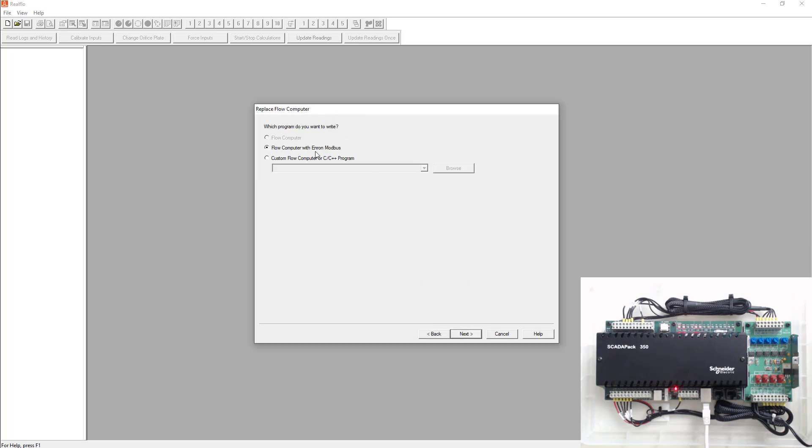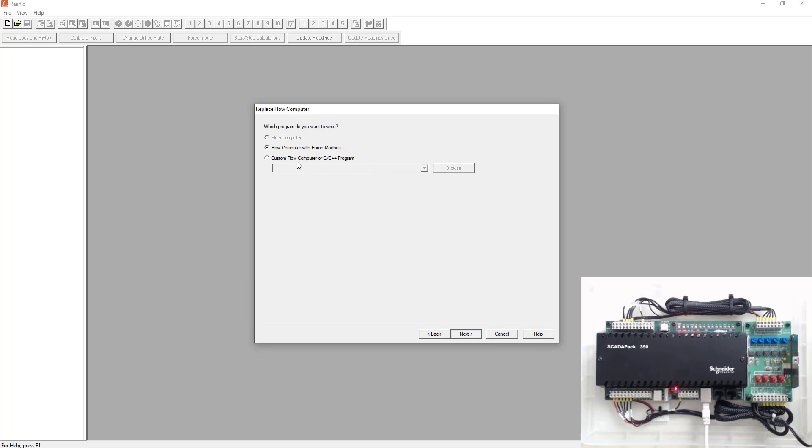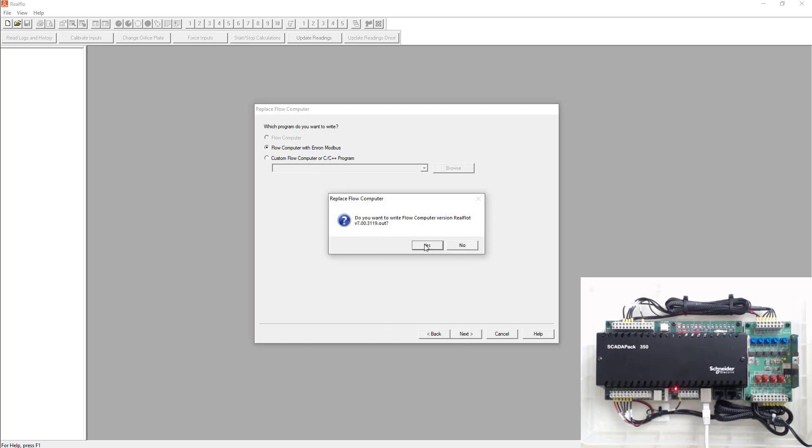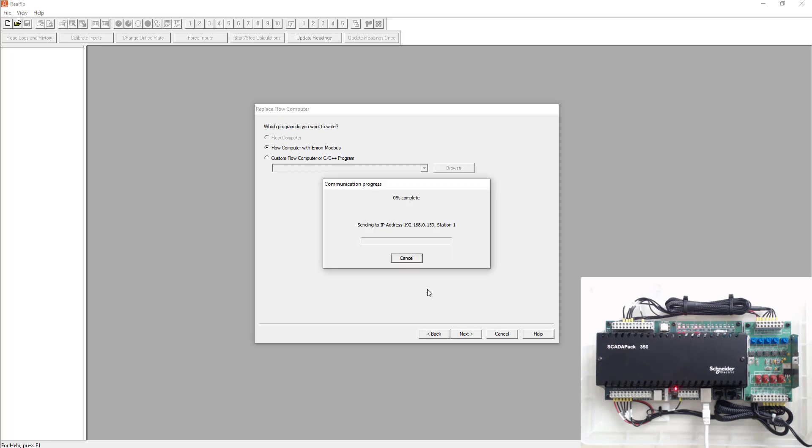It connects to the SCADA pack and realizes there's no C program in that SCADA pack so it's asked you do you want to write the C program. You can either write the flow computer with Enron Modbus so that means it'll write the latest and greatest version of ReelFlow or you could pick an older version or a custom version that you've created. So I'm going to write the latest and greatest and go next. And it'll ask you do you want to write flow computer version 7. I'll go yes. And now this will take a little bit so I'm just going to go ahead and fast forward the video a little bit here.